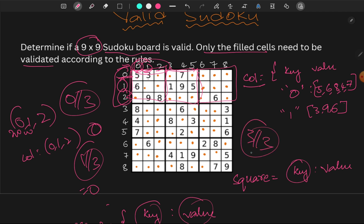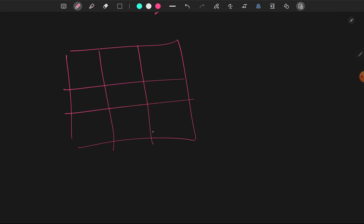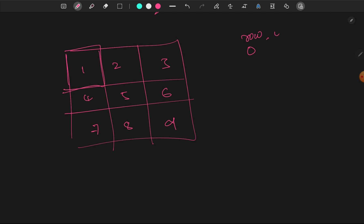We use integer division to get the square key. For example, row 0, column 0 gives key (0, 0). Rows 0-2 and columns 3-5 give key (0, 1). We choose a unique key for every square — first square, second square, third, fourth, fifth, sixth, seventh, eighth, ninth.